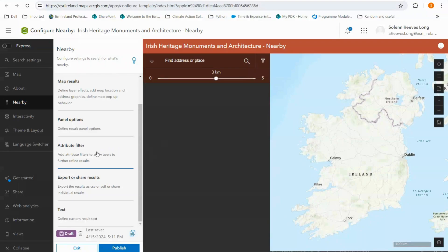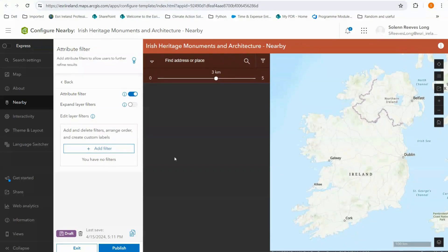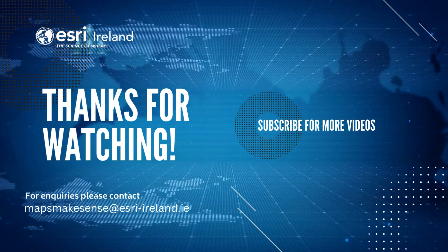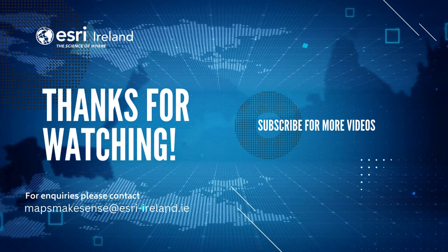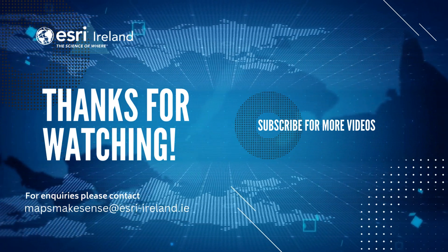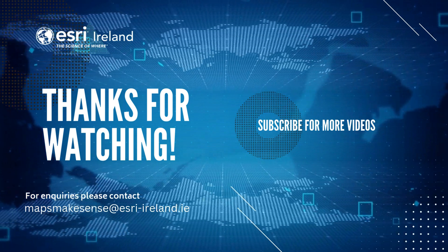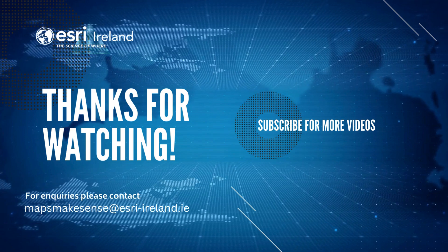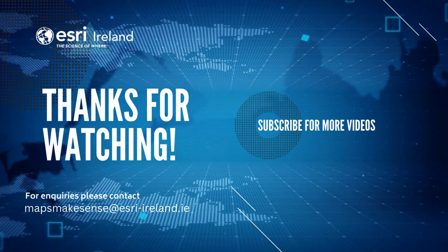The attribute filter allows the user to select for points that match a chosen filter. This was not relevant for the app that we made, but it would be relevant for instance if you had a facilities map and could include filters for points that were wheelchair accessible, child friendly, dog friendly, or something similar. I hope that this video has provided enough of an overview that you will be able to bring new and interesting use cases to this application and share your work more easily with your audience. If you found this video informative, please do give it a like and subscribe to Esri Ireland to see more content from us.